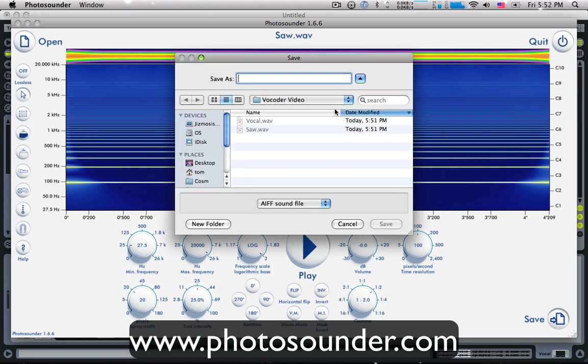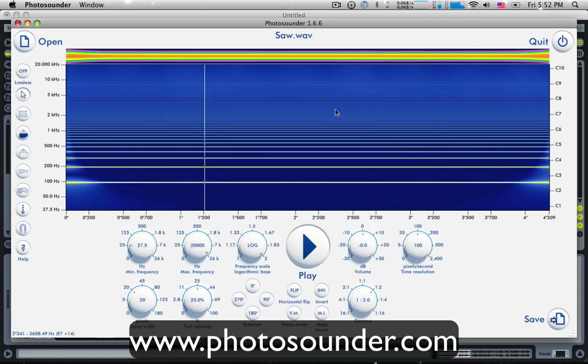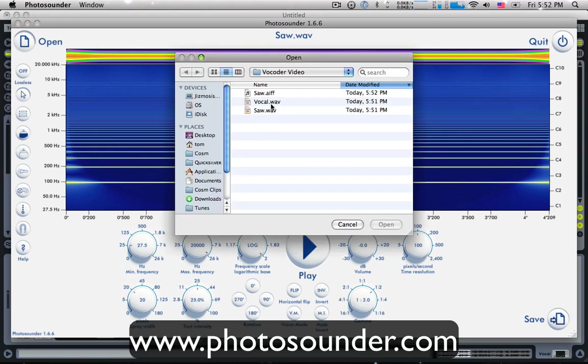This is just to give you an example. I'm going to click save. And I'm going to save this as saw. So, I've saved this now as a picture. I've saved this picture. I've got a picture of a saw wave. Pretty cool. I'm going to do the same with the vocals.